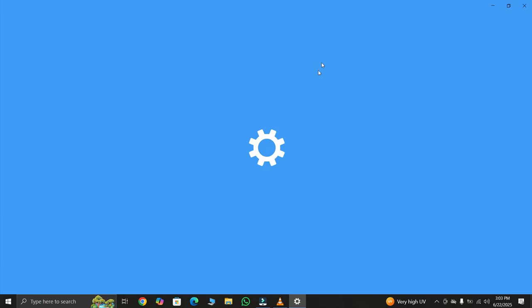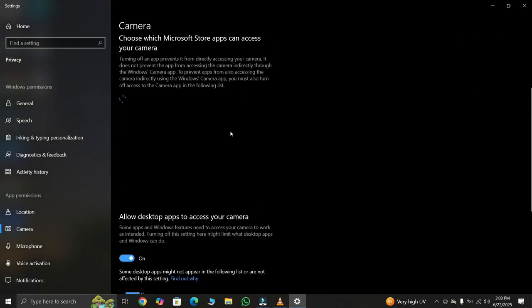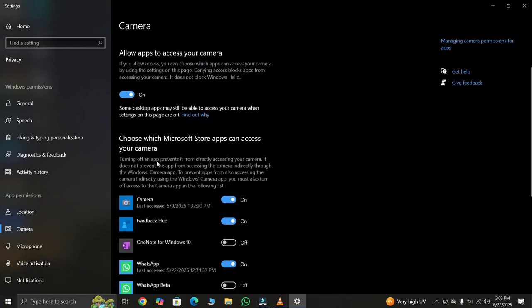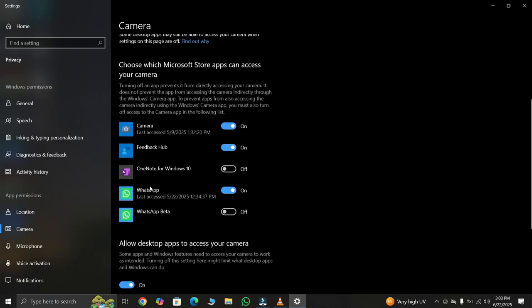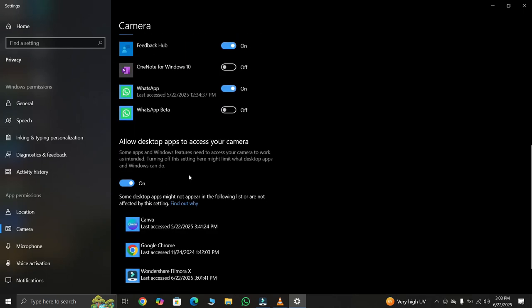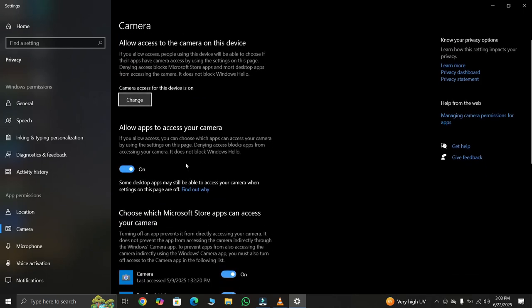Here, make sure both of these toggle switches are turned on: Camera Access and Let apps access your camera. If either of them is turned off, switch them on to allow Google Meet and other apps to use your camera. That's it.